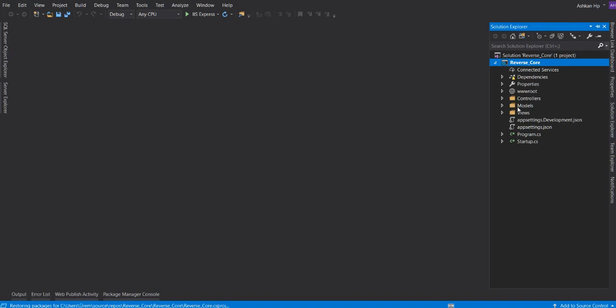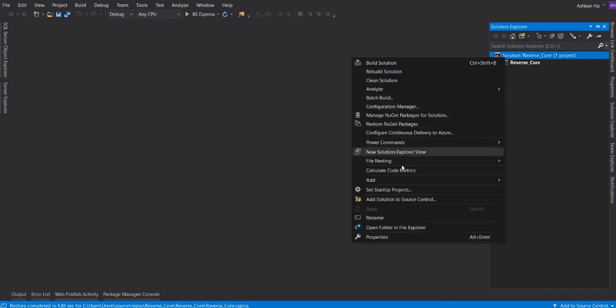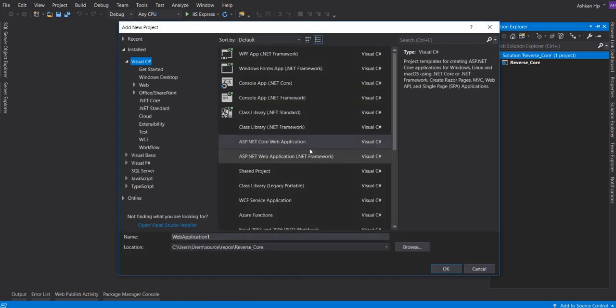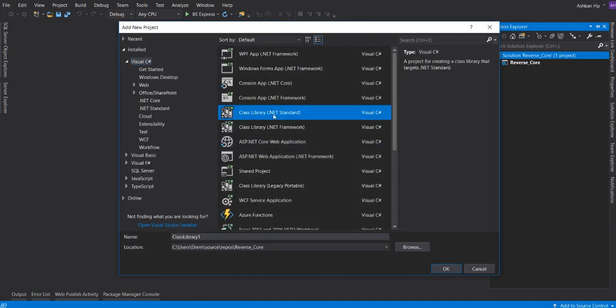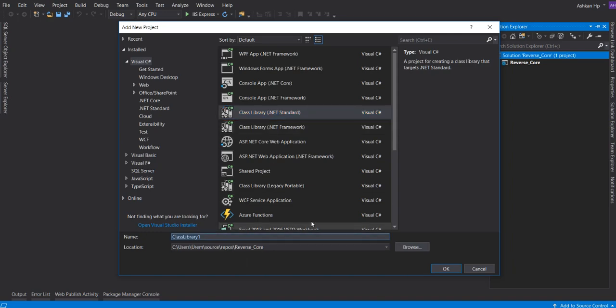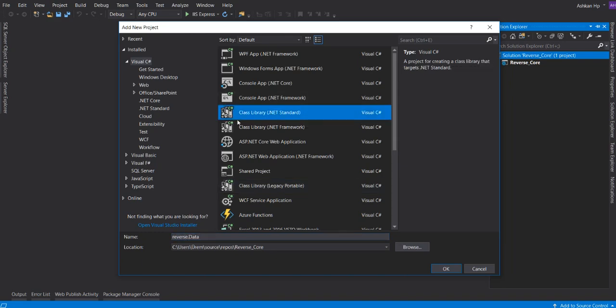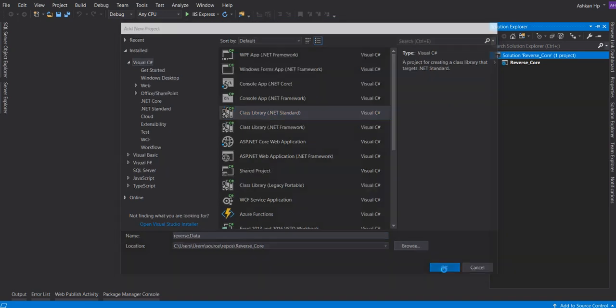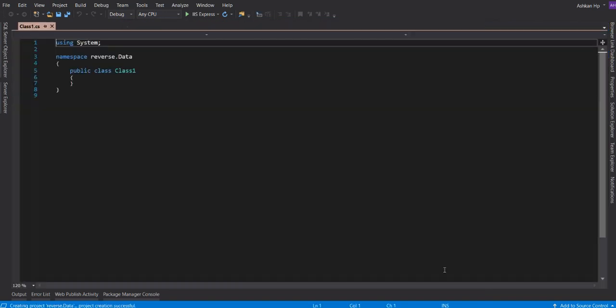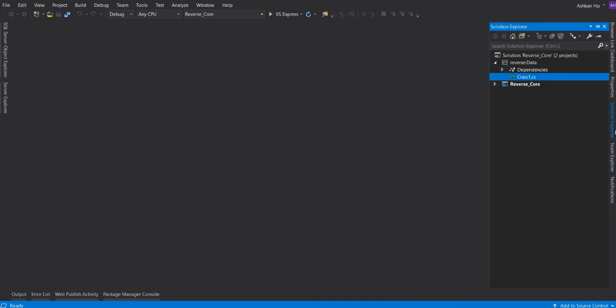In .NET Framework Core, it's totally easier than .NET Framework. Our main project is ready. I'm going to add another project to manage the data. I like it this way. You can add it in the main project too. This time we choose Class Library .NET Standard, not .NET Framework, because our project is .NET Framework Core. Let's call this Reverse.Data.